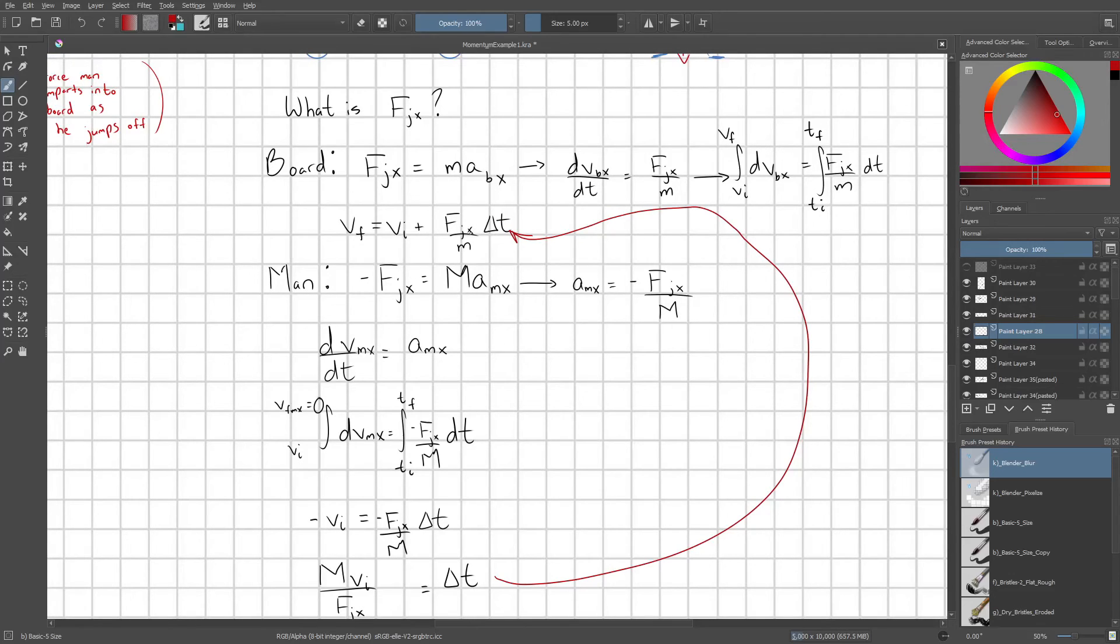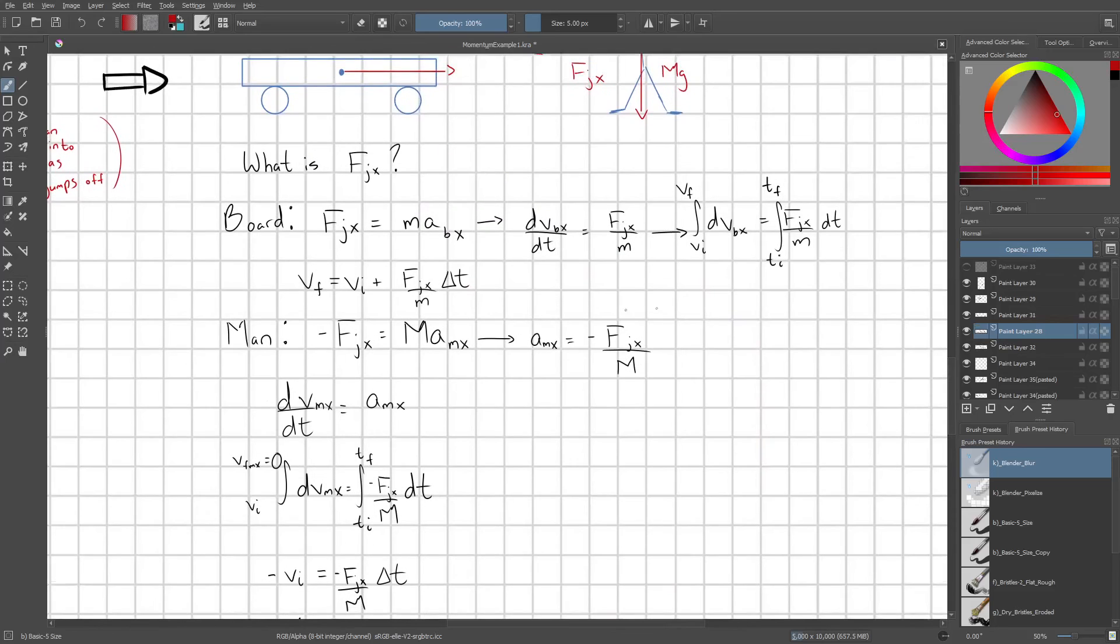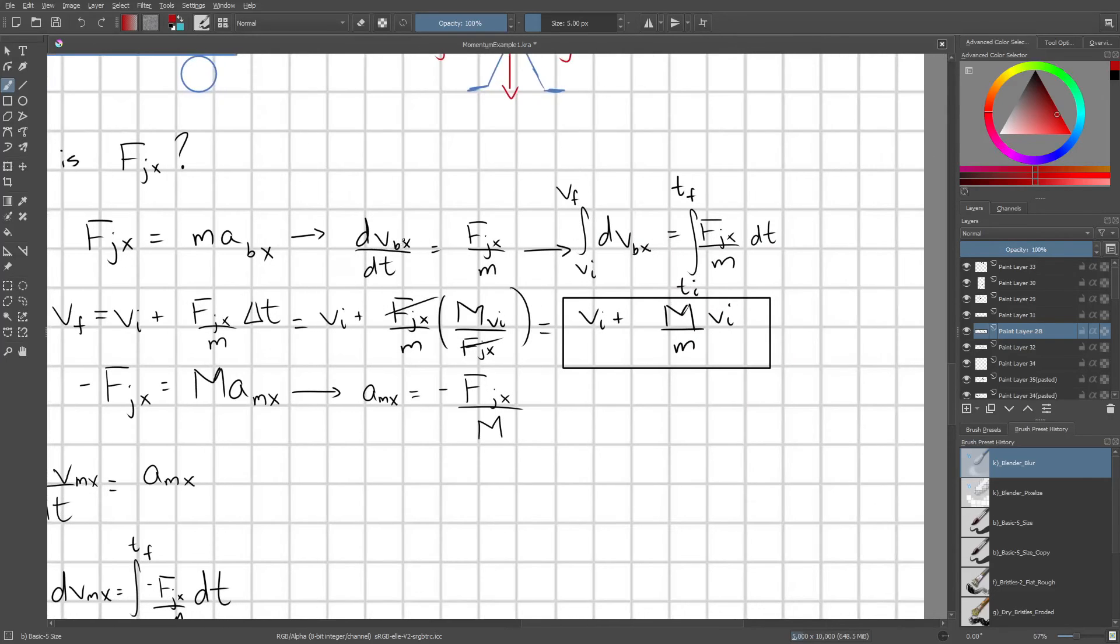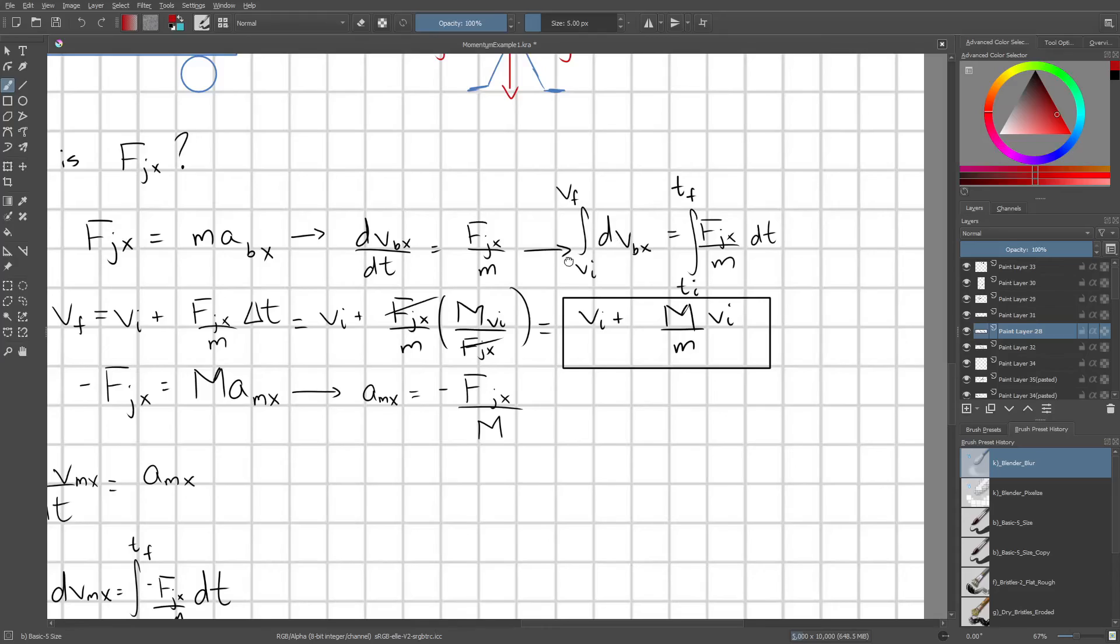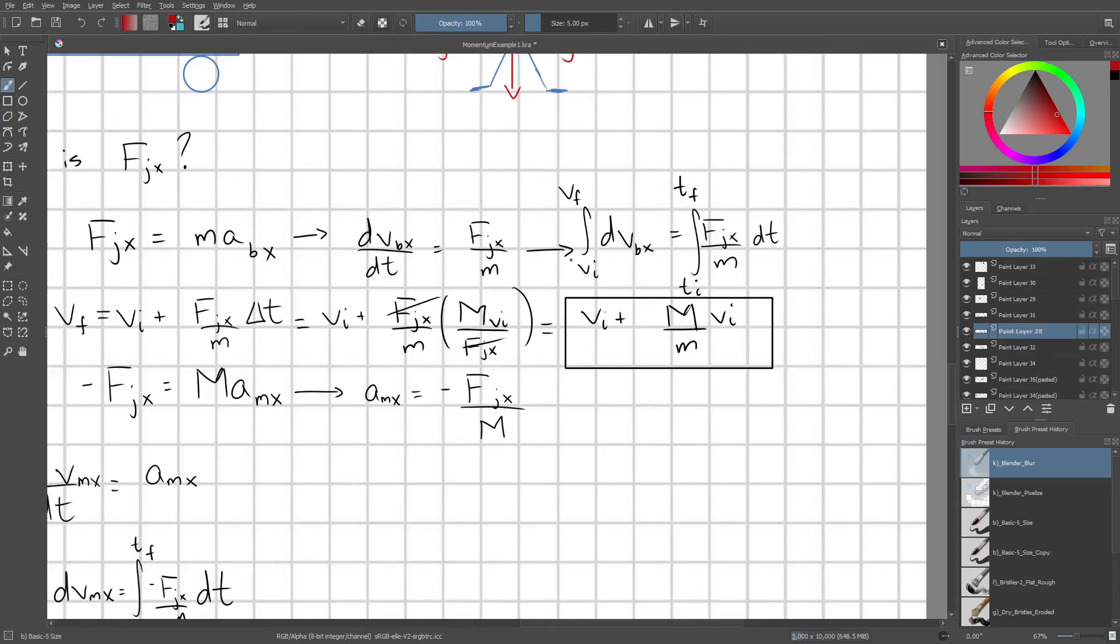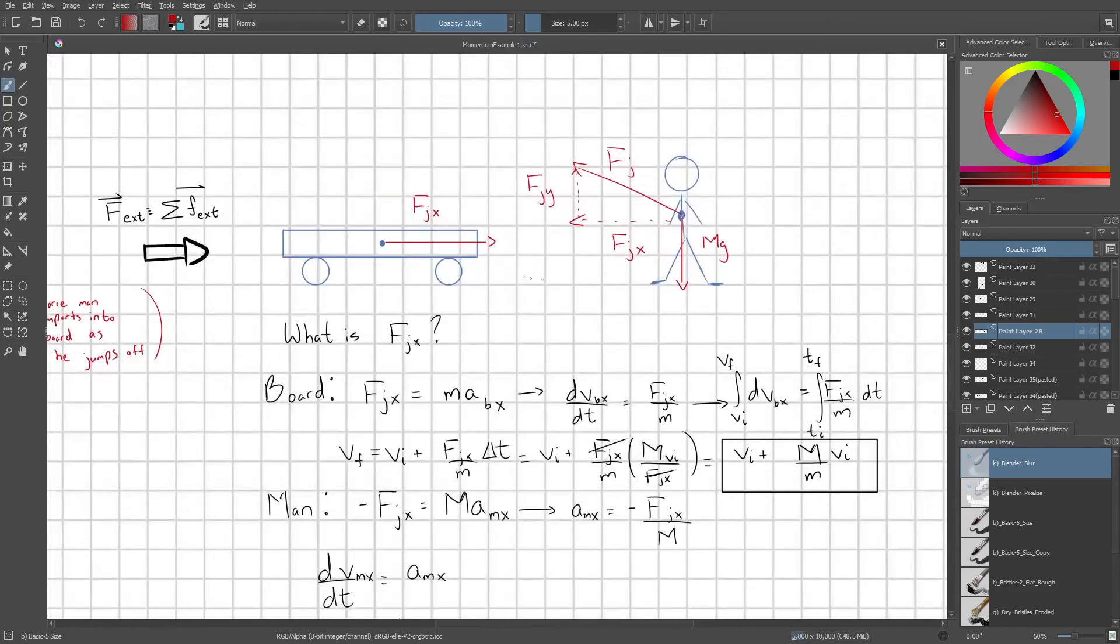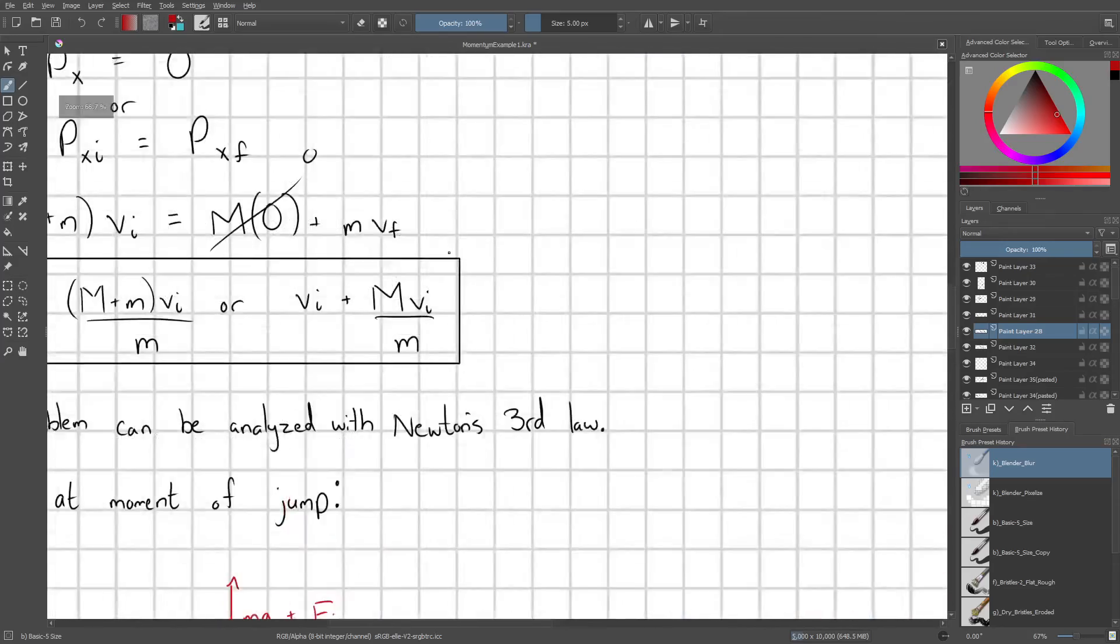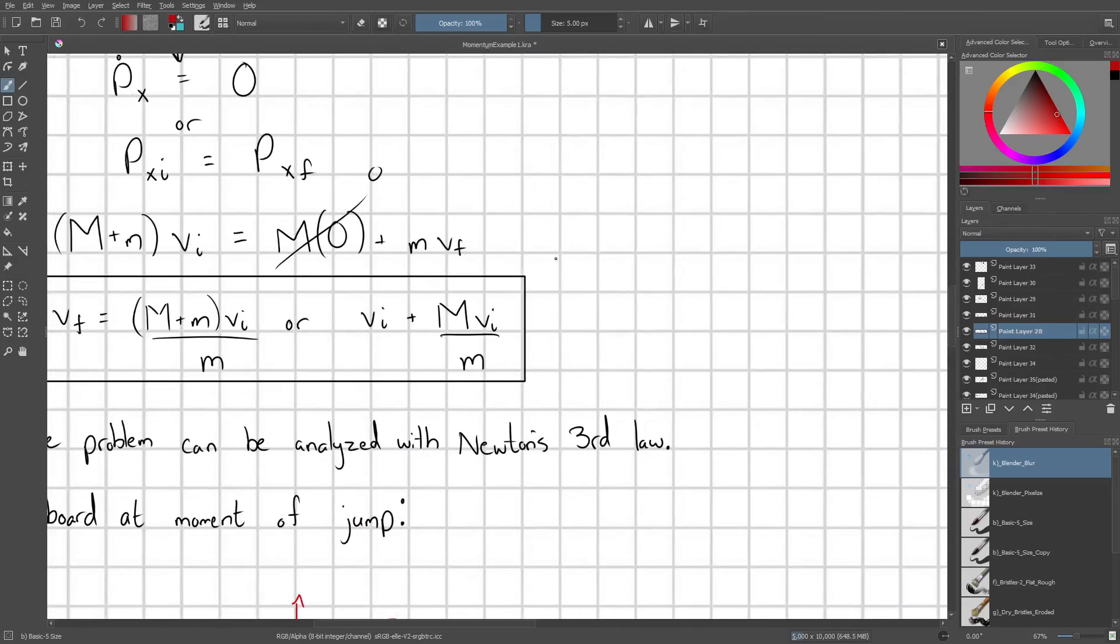This is telling us how long was this acceleration acting on the board for. So because we have that time, we just substitute that in. Our fjx's will cancel out with each other and we're left with the result vi plus capital M over little m times vi. We could also take the vi's out if we wanted to write that out a little bit differently. But what we can see is that this is the exact same answer that we got from using the conservation of linear momentum.